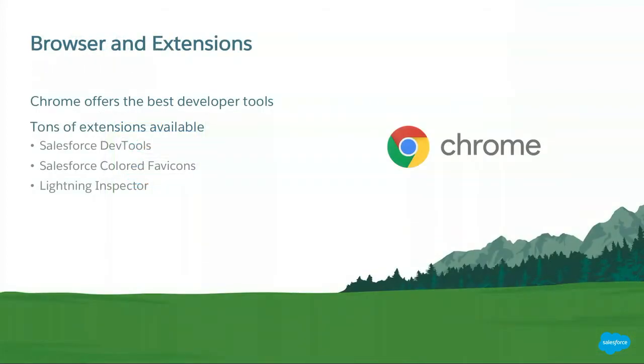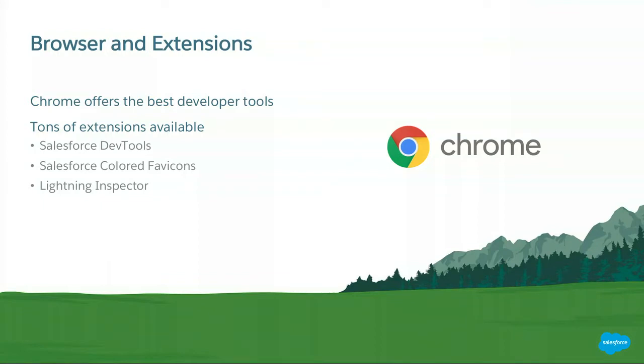Okay, you're gonna need a browser. Google Chrome is your best bet as a developer. Chrome has lots of great developer tools built in, out of the box and also tons of extensions available. Tons of great extensions specifically designed for Salesforce development. So if you are getting into Lightning development at some point, for example, Lightning Inspector is invaluable. It's just a great tool and it runs in Chrome. So just use Chrome.